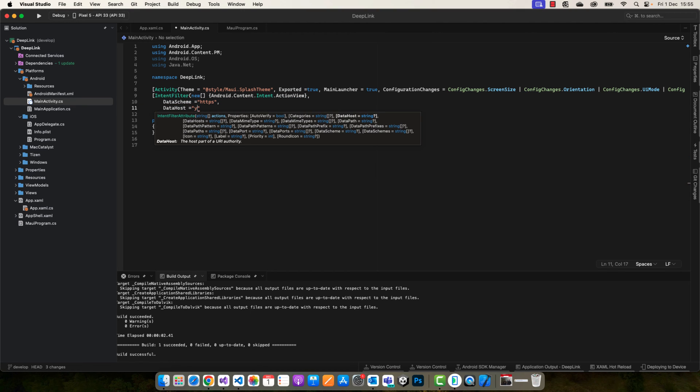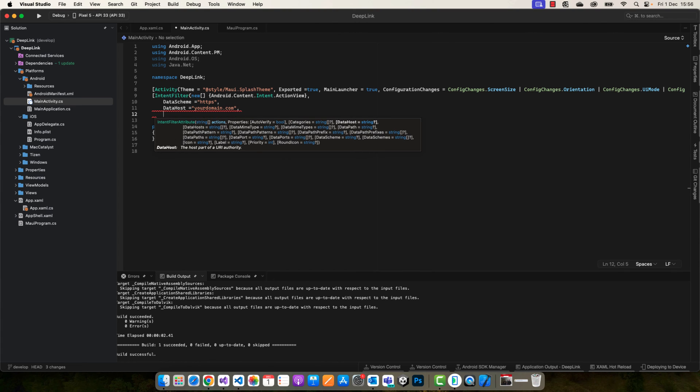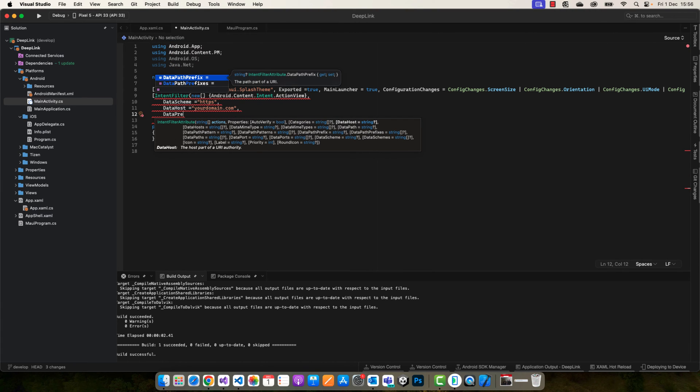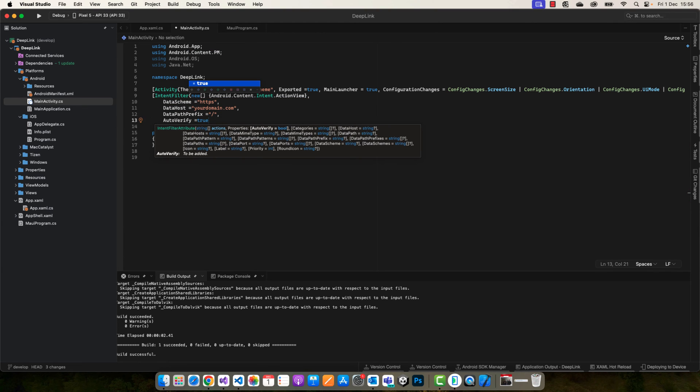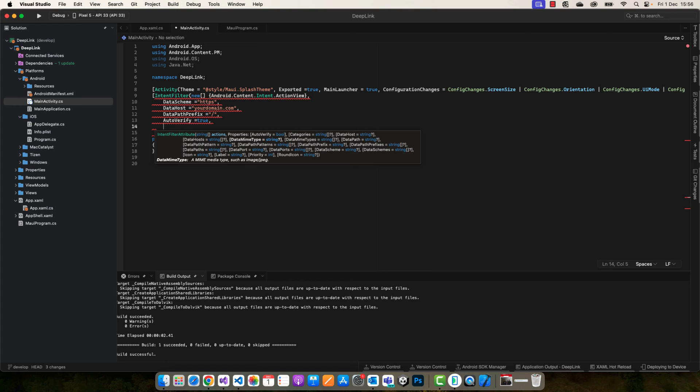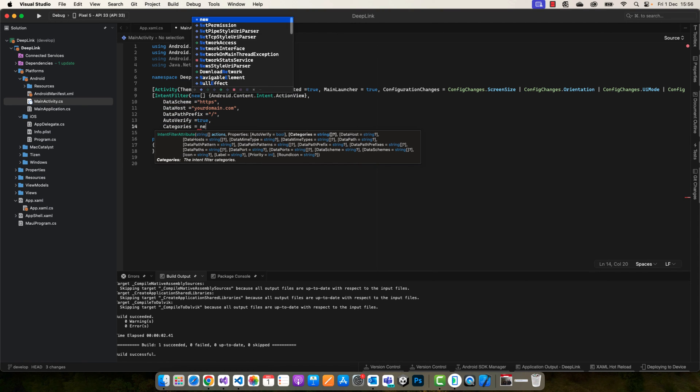The data host will be your domain name, so I'm going to take an example here: yourdomain.com. We can also define the data path prefix. In our case, it will be slash and auto verify equal to true.